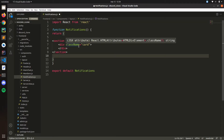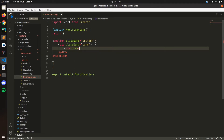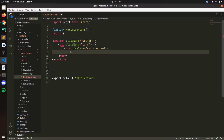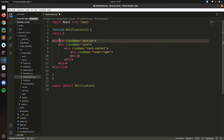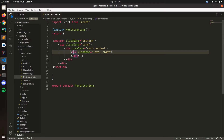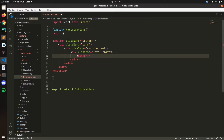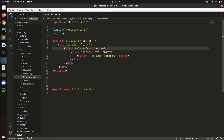Inside the card let's have a className for the card content. On the right we're going to have an X button so we can exit the page. Let's put className level, and then we have a button with className delete.